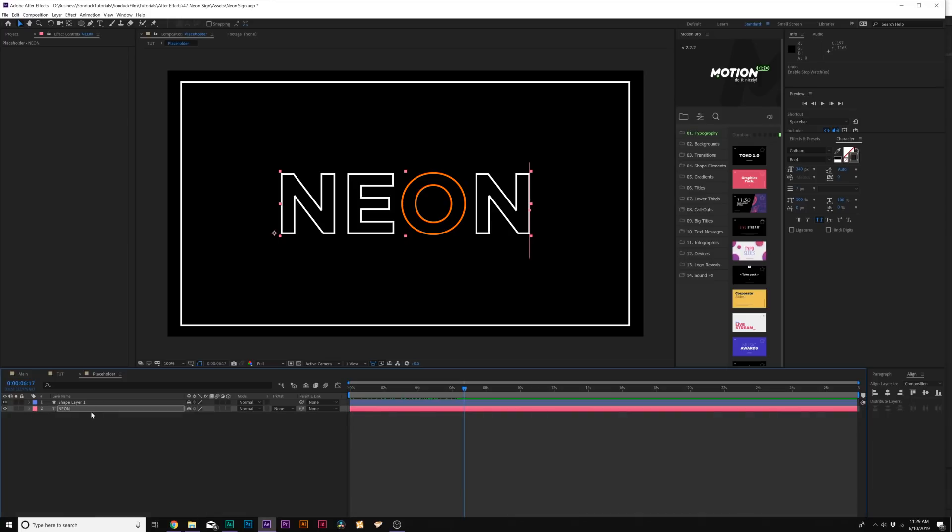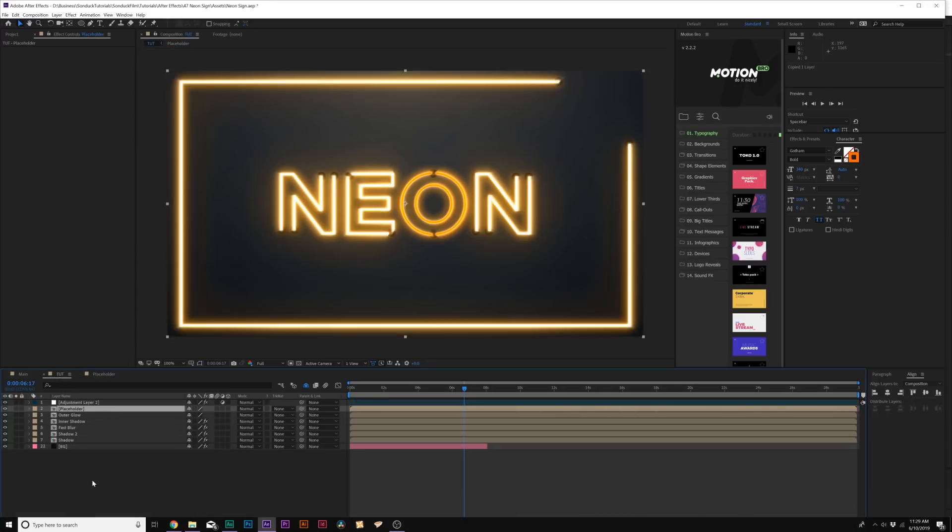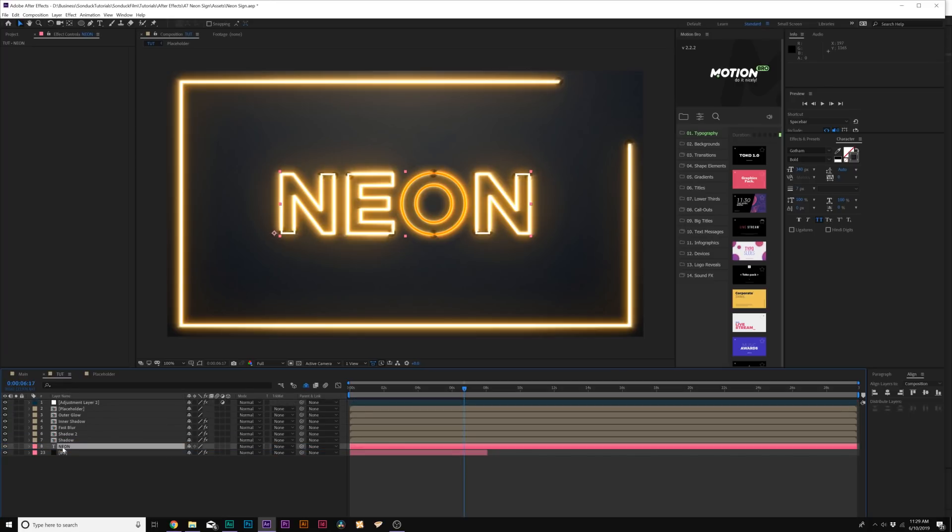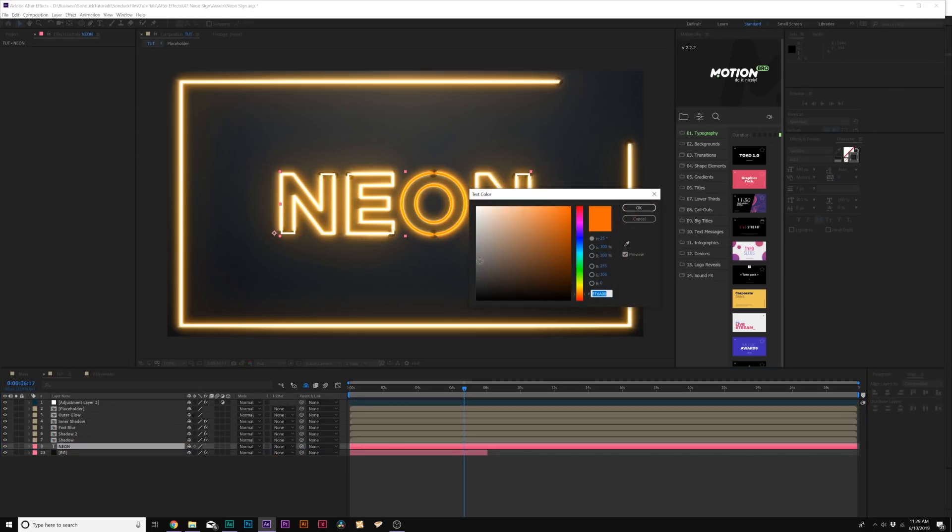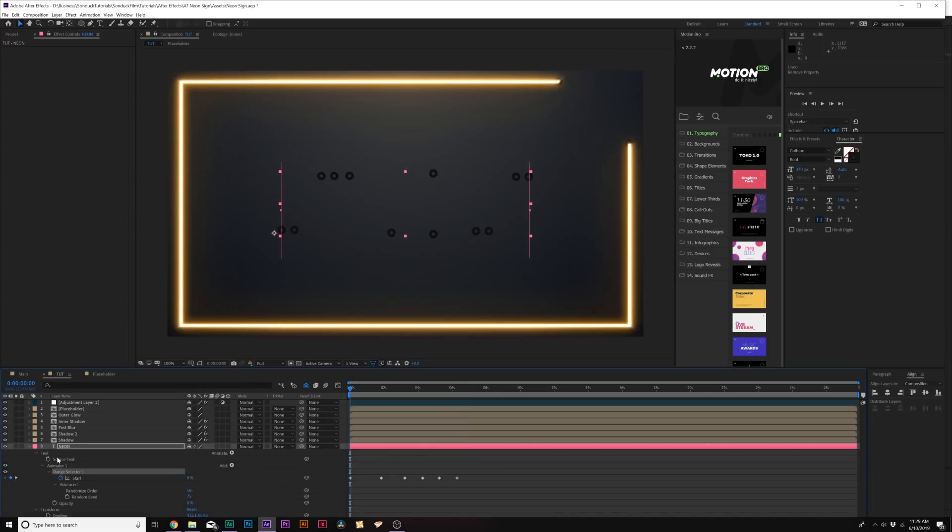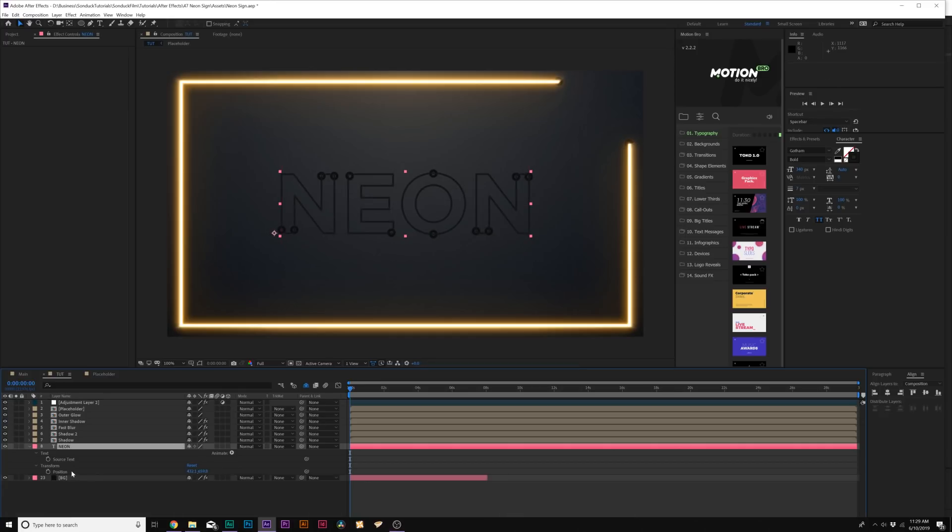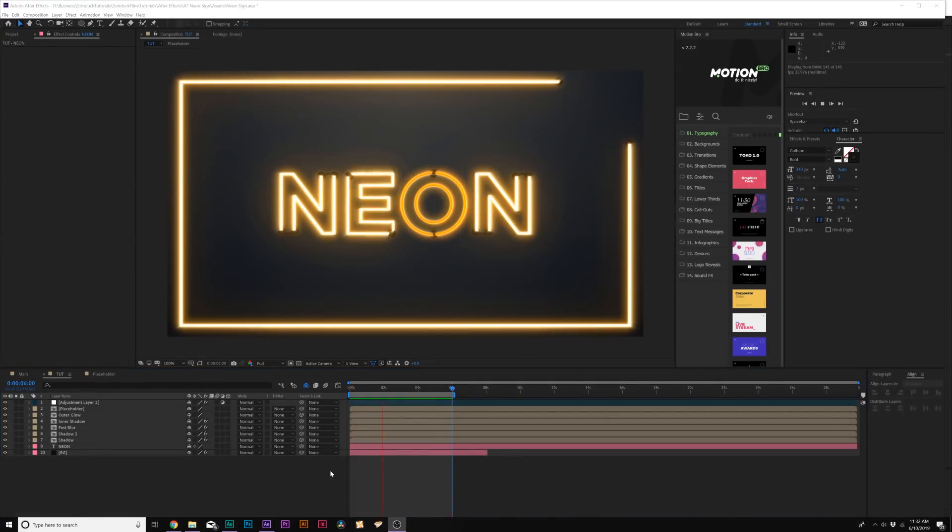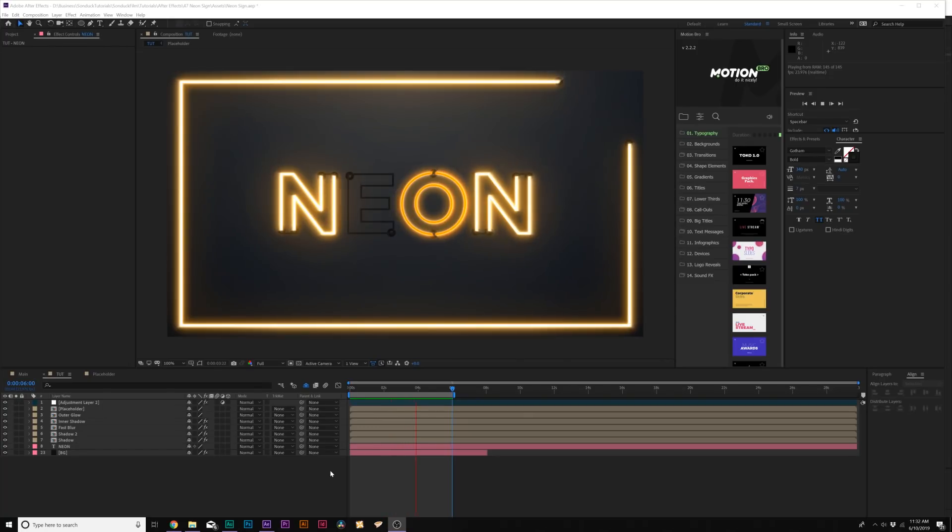In order to do the black portion of this, what we'll do is copy our title and we'll come to our tutorial, paste it in here, put it underneath everything, and we'll change the stroke to a dark gray. Then what we'll do is hit U twice on our keyboard to bring up all of our parameters and we'll select animator 1 and delete it.